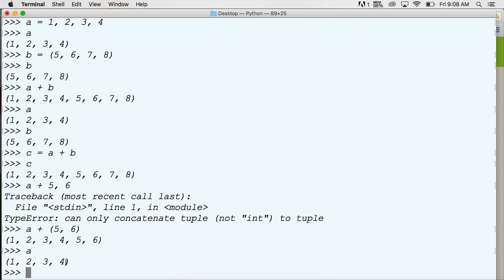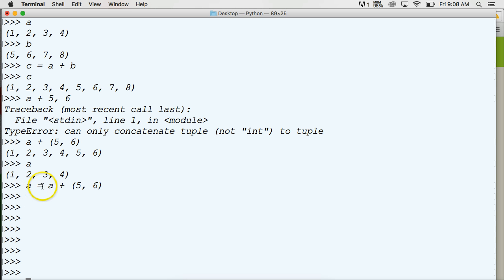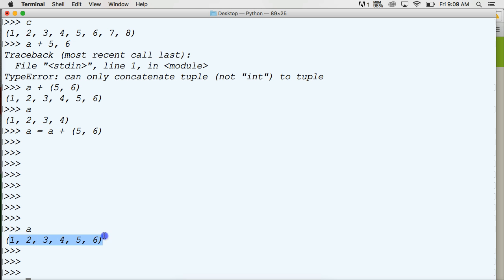If we want to change the tuple A, we could do A is equal to A plus, parentheses, five, six, parentheses, hit return, and there we go. As you can see, A is equal to — so we're reassigning what A is now representing — A plus, or concatenating, five and six, would give us this answer. Right here is our new tuple. A is now representing an actual tuple, and that is called reassignment. This equal sign means reassigning — A is not actually pointing to the old data, it's now pointing to this new data.